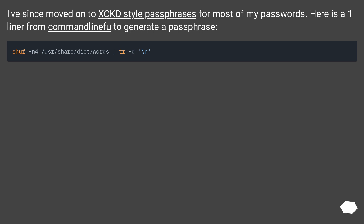I've since moved onto xkcd-style passphrases for most of my passwords. Here is a one-liner from the command line to generate a passphrase.